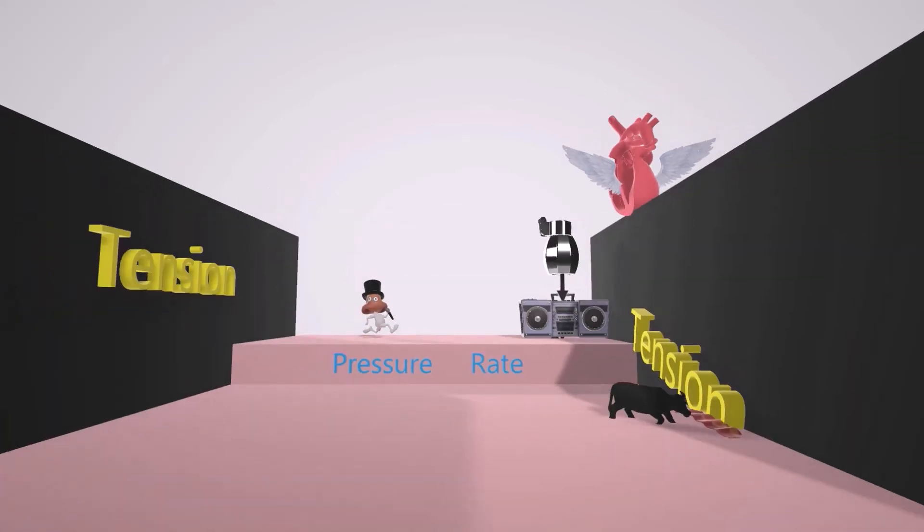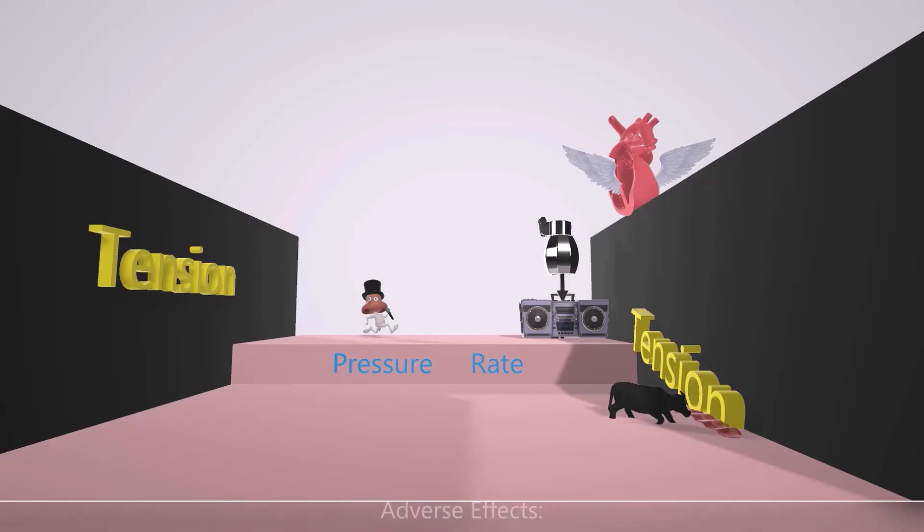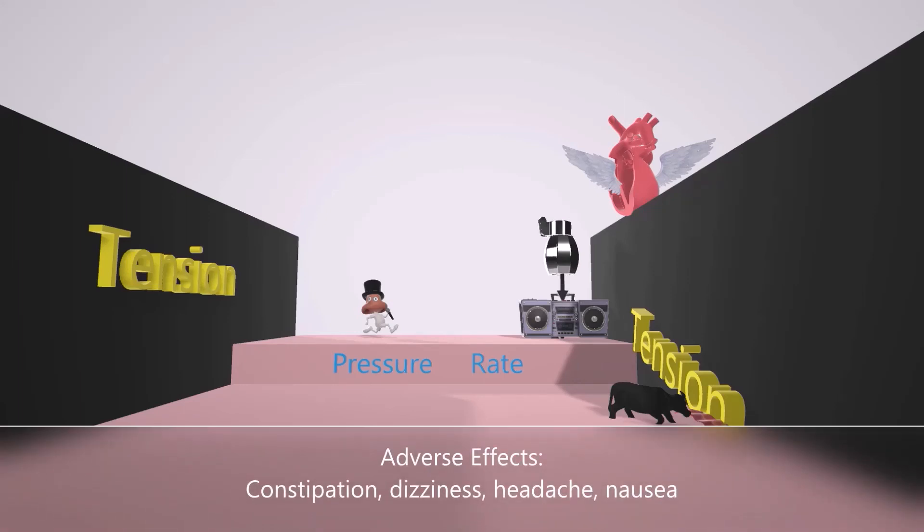Let's just end off this scene with a word about adverse effects. Adverse effects of Ranolazine include constipation, dizziness, headaches, and nausea.